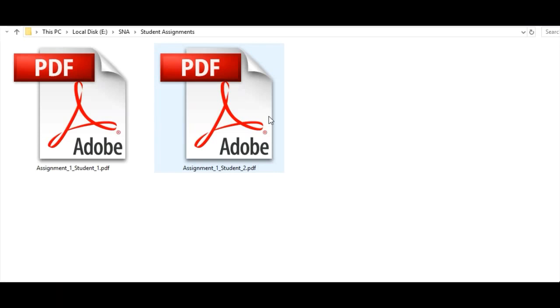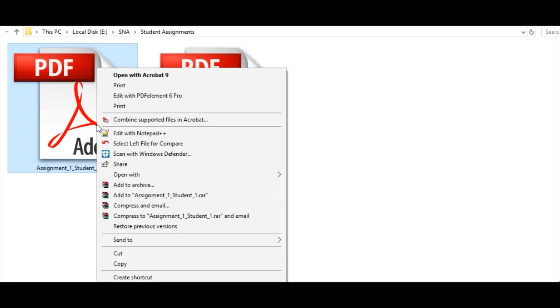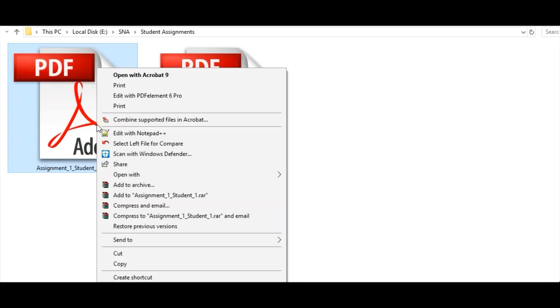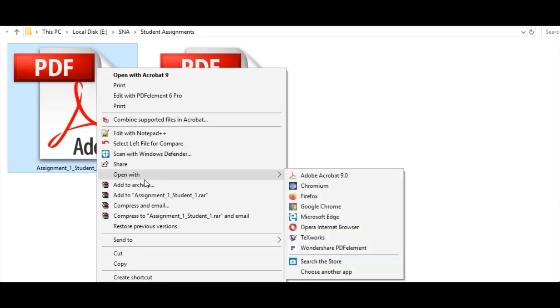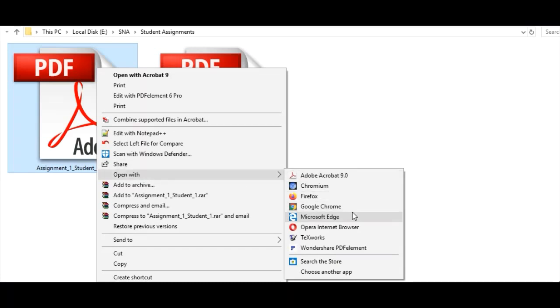I am assuming that the work is submitted in PDF format. So the very first step is to open this particular PDF file. But instead of using the standard PDF reader, we are going to use Microsoft Edge.